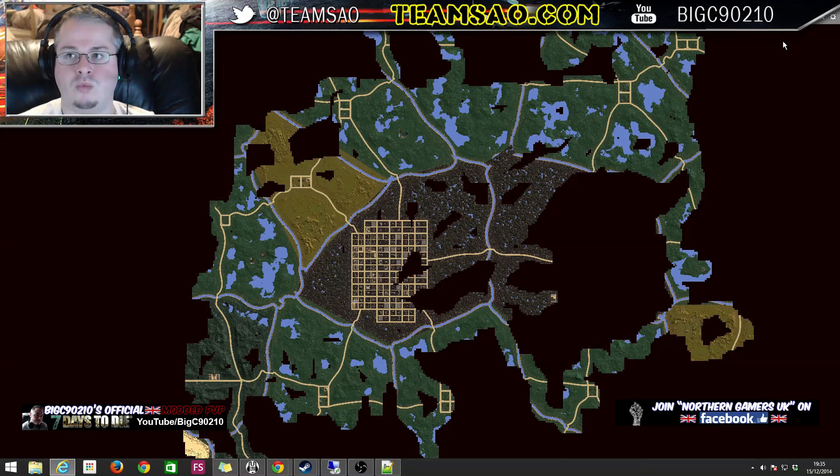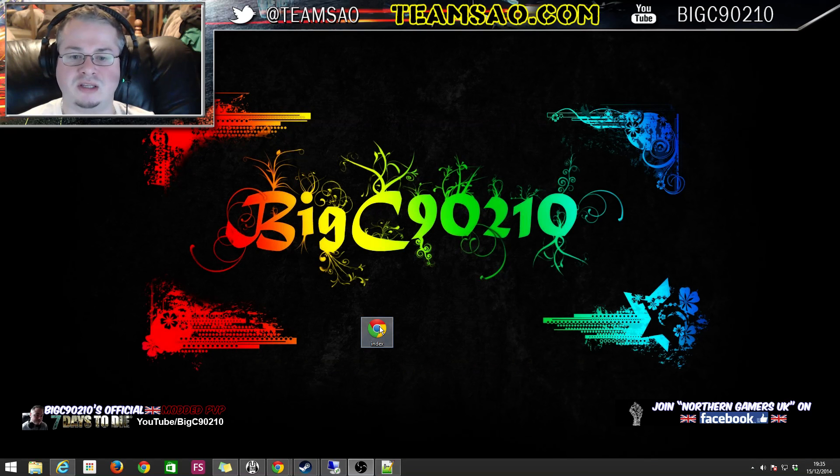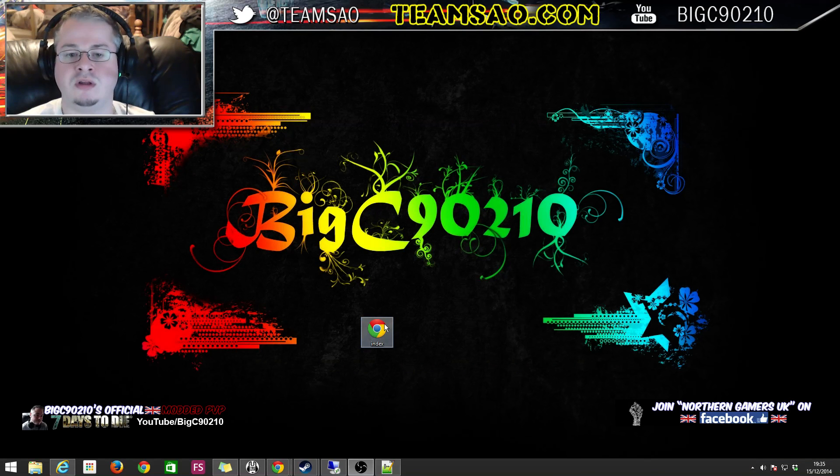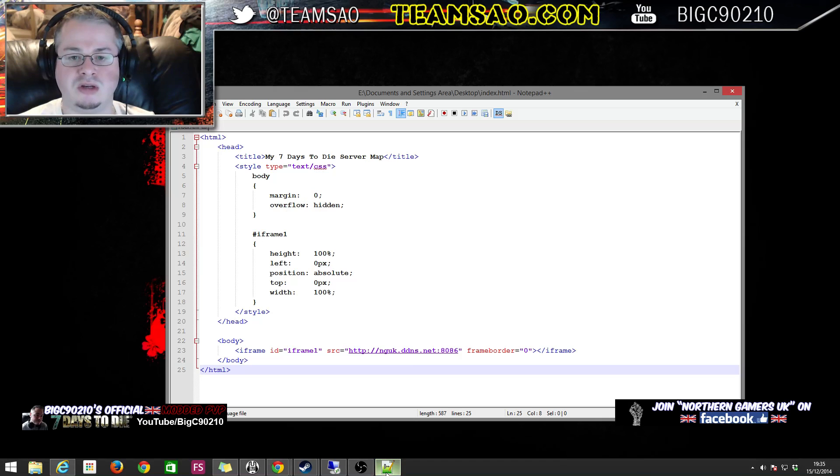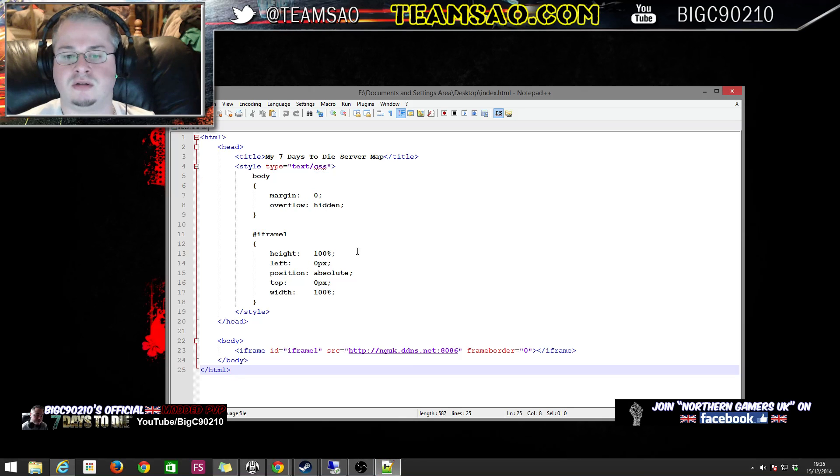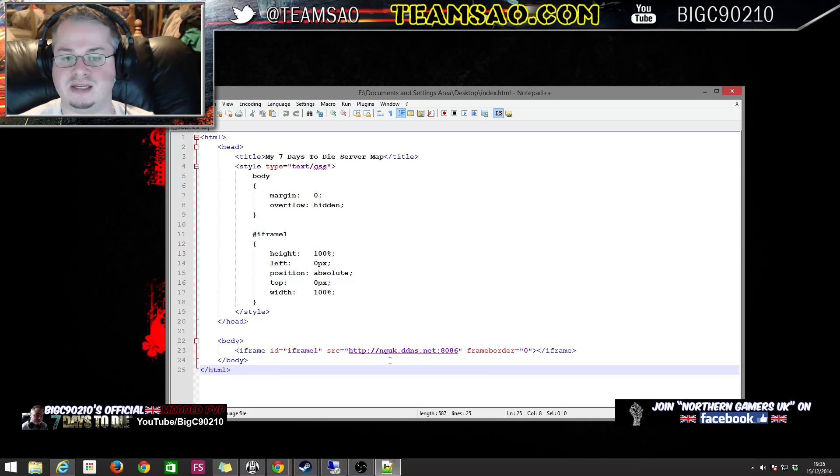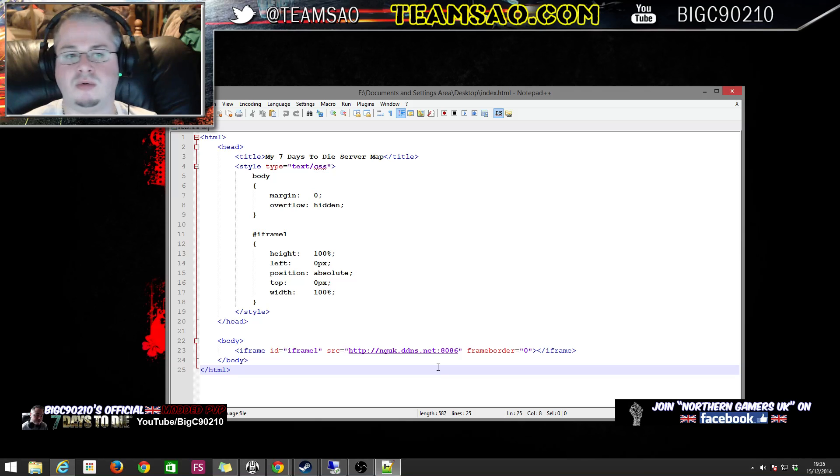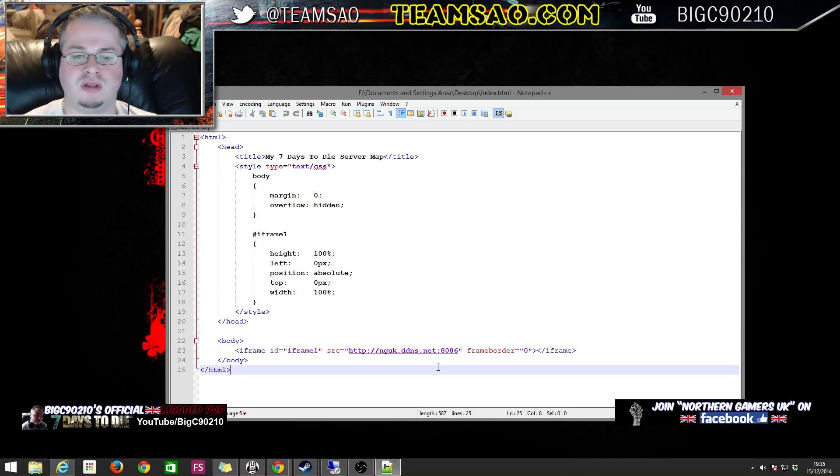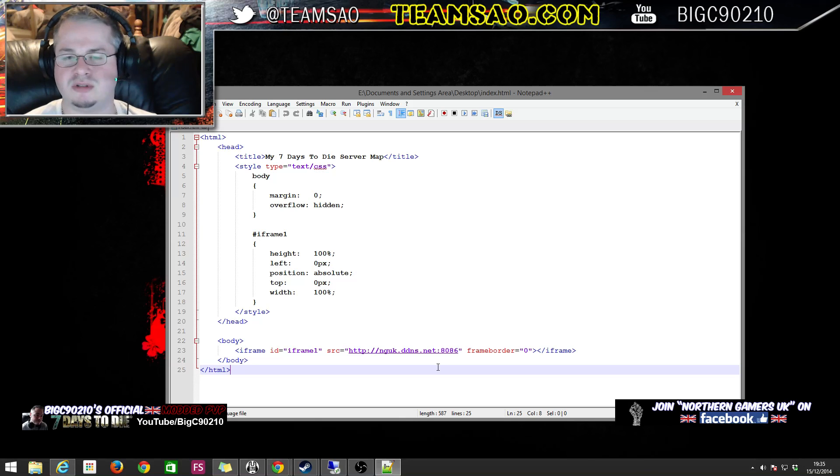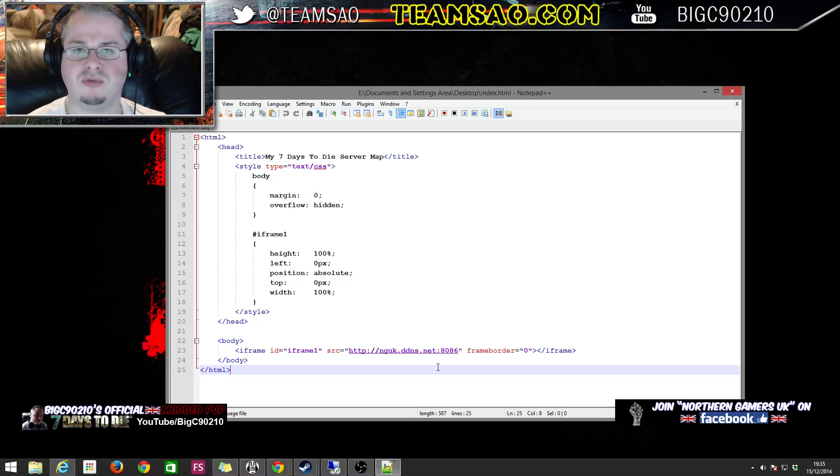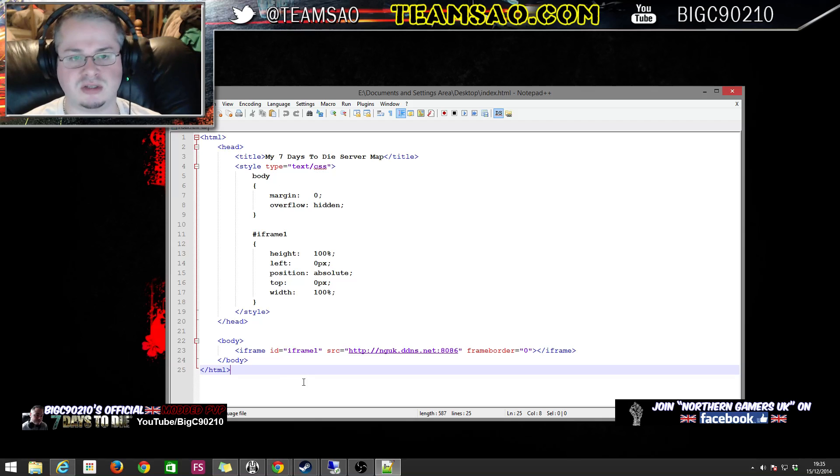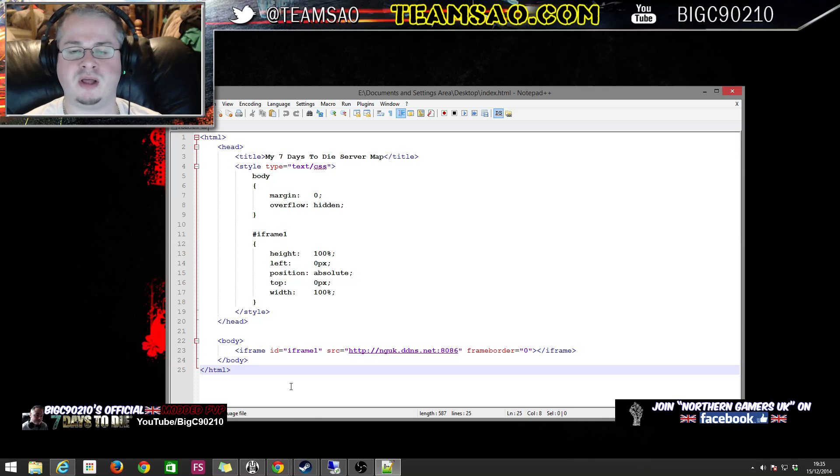I'll put a link to this file in the description. So the only thing that you need to do is download it, change this line here to wherever your map currently is, and then put it on, make your own little free web page somewhere. There's thousands of different places that offer you to make your own web page, and then just upload this piece of HTML, and va-va-boom.